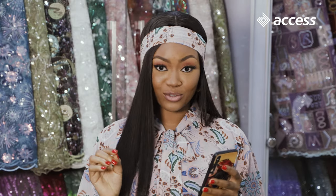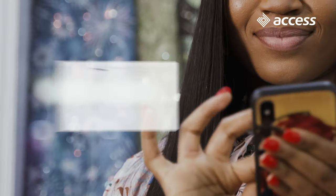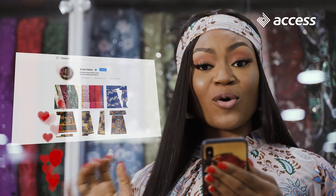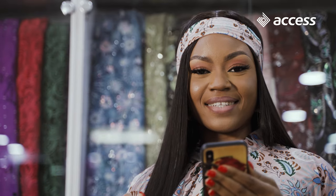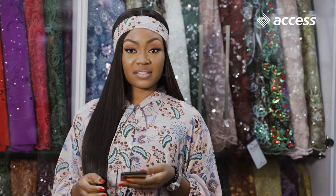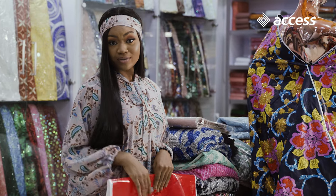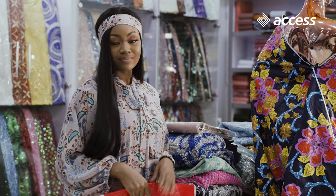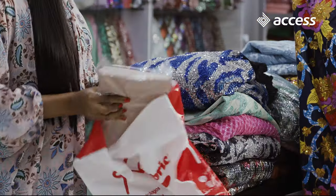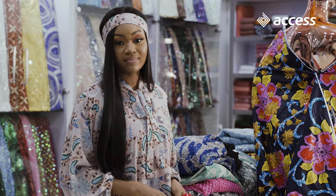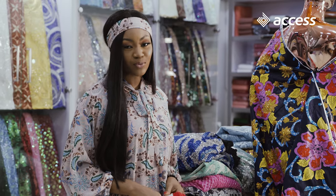Once I post my products on social media, my customers from all over the world want them immediately. In the past, a major showstopper was payment. I had the customers, they liked my products, but there was no way to pay. I was frustrated. My customers were frustrated.